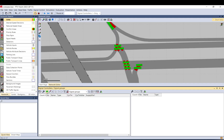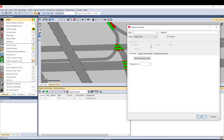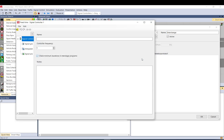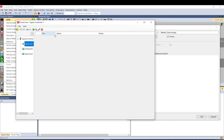We can click on the green cross to add, we select fixed time, name it interchange, and click on edit controller data. Here there are different options.